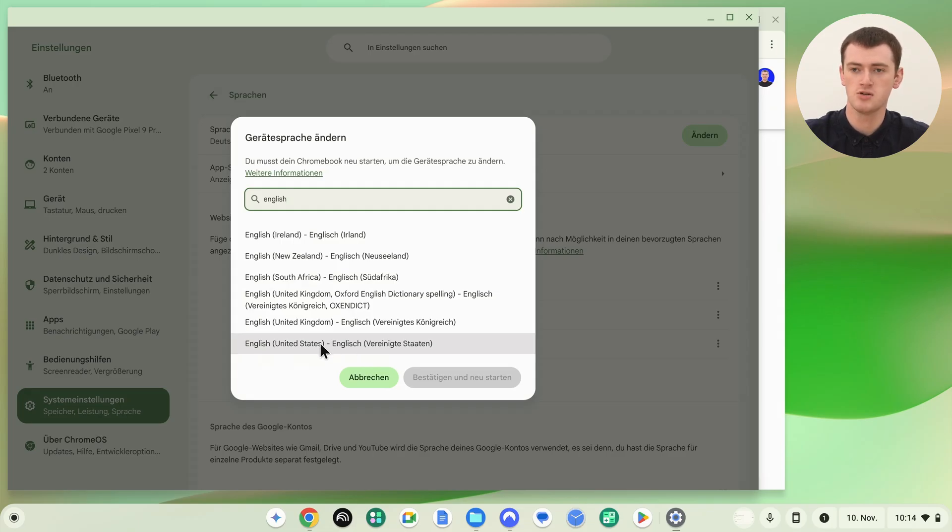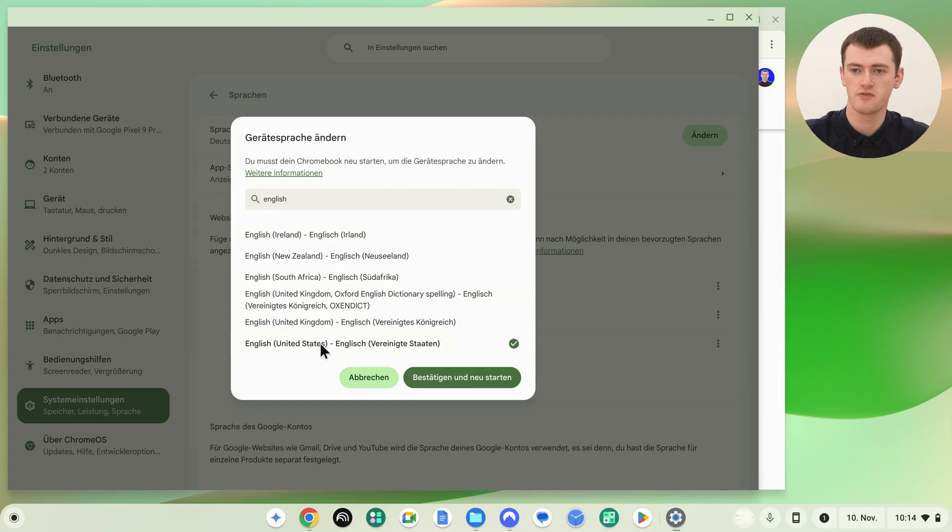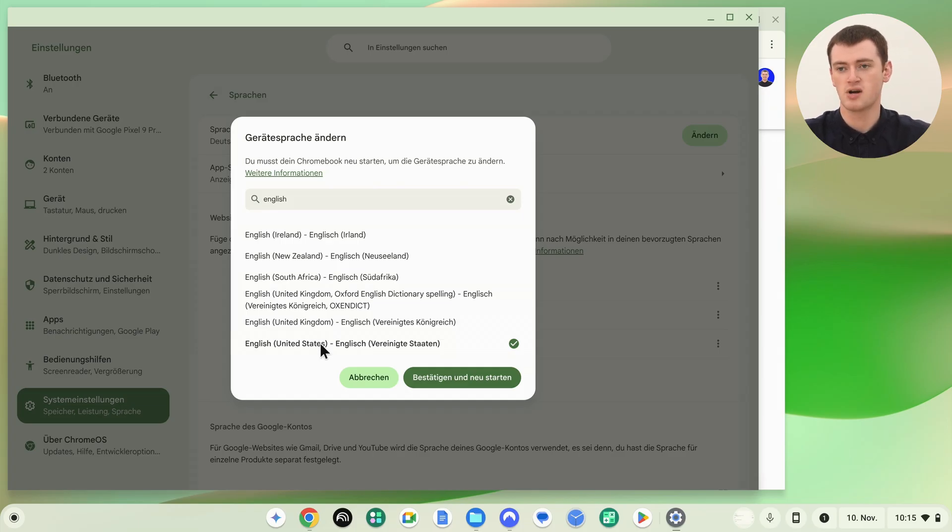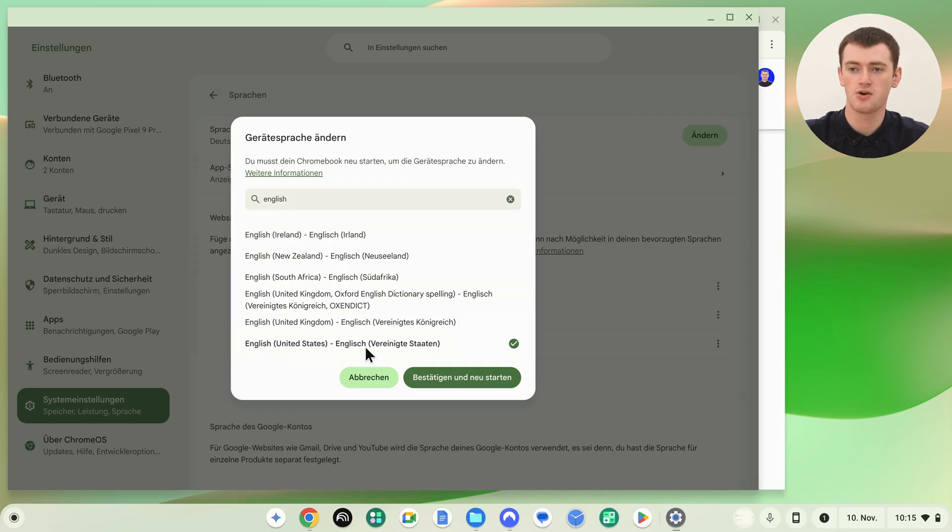But you can usually find the language you're looking for. Usually it'll be in the language you're trying to select, as well as the language you're currently in, so it should be fairly easy. Then you'll just click this button, and your Chromebook will restart and turn back on in English or any other language.